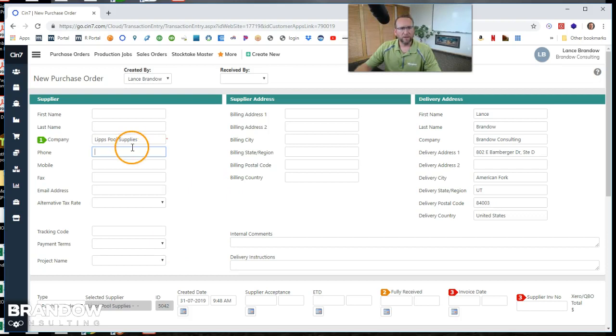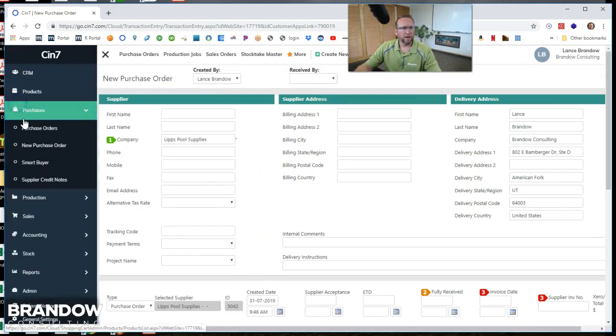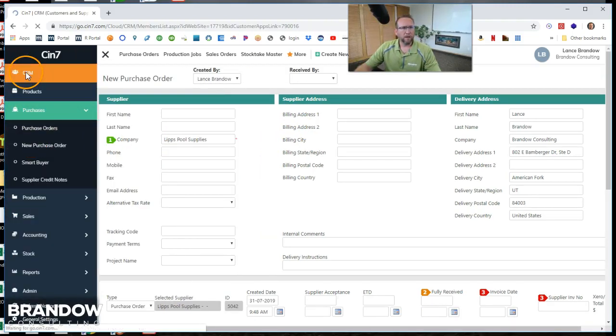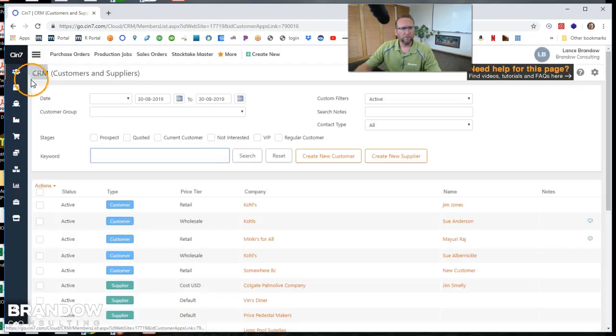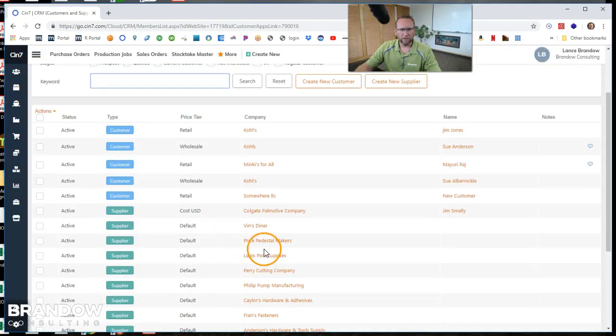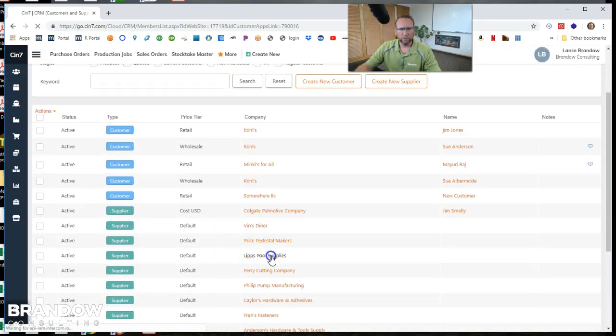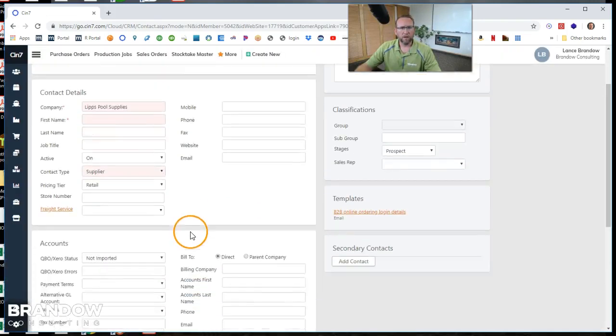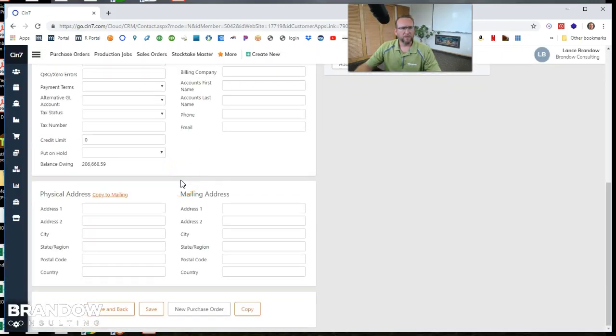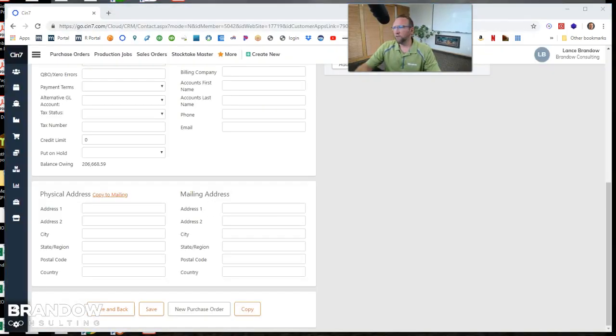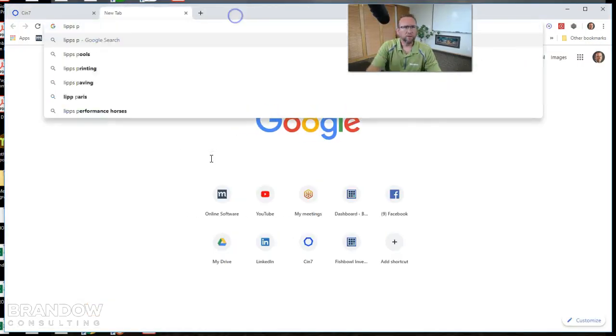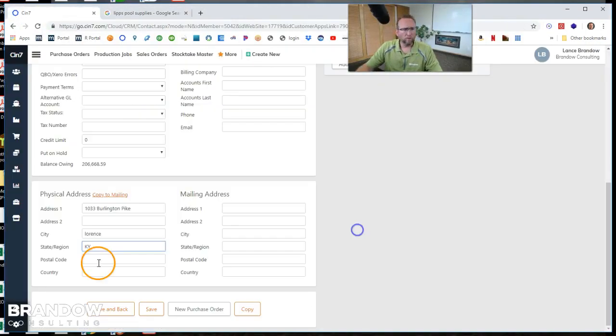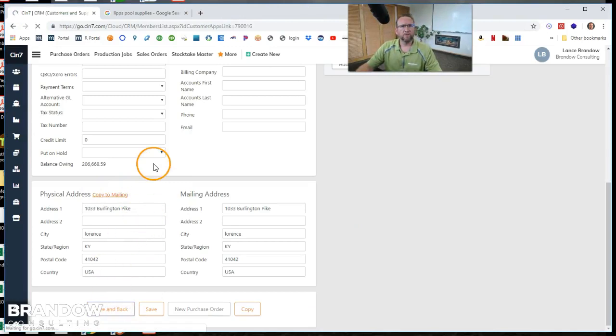If it doesn't, that means that this supplier doesn't have what's required. So we can go back to that supplier and check. This is LIPS pool supplies. We'll go to the supplier and see that there is no address for LIPS pool supplies. So let's look up the address, copy the mailing address, and save it back.